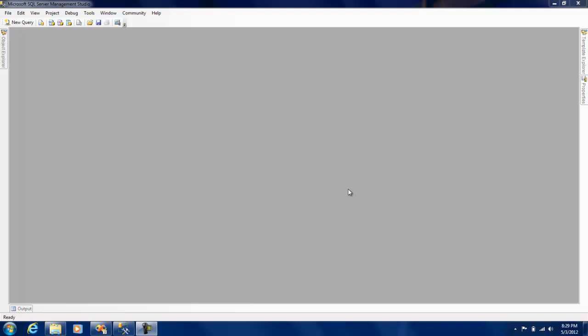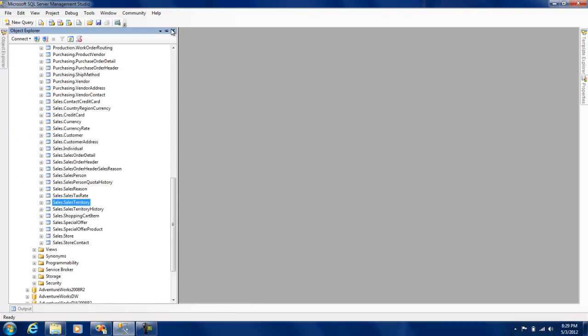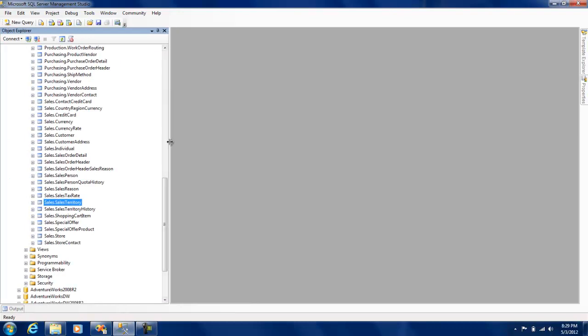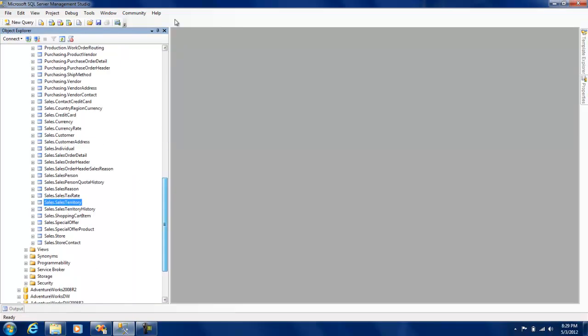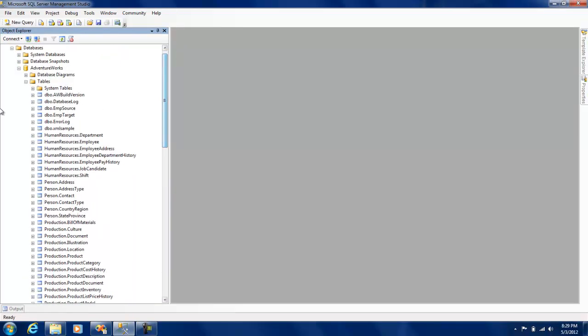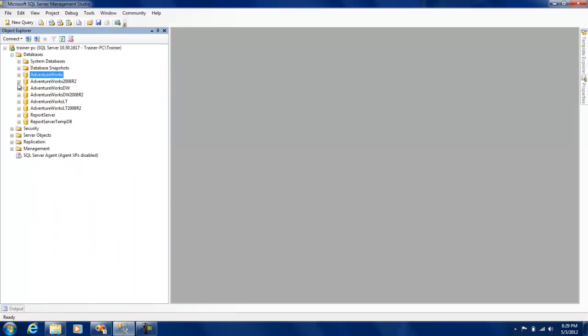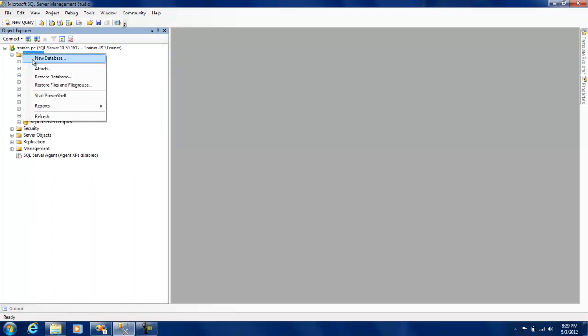Of course there are a lot of other uses, but just to keep it very simple and get that idea across, what I'm going to do right now is make a database called partition DB.